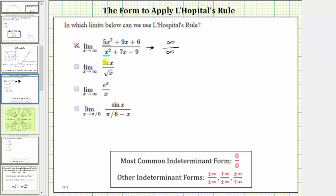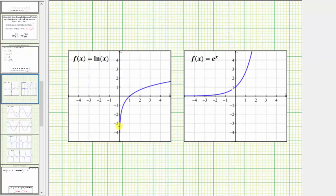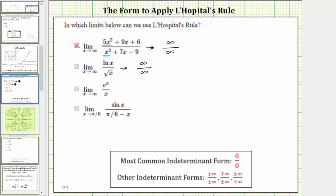Next, we have the limit as x approaches infinity of natural log x divided by the square root of x. As x approaches infinity, the square root of x approaches positive infinity. If we look at the graph of f(x) = ln(x), we can see that as x approaches infinity, the function values continue to increase indefinitely — even though they don't increase very fast, they still approach infinity. So L'Hopital's rule does apply to this limit.